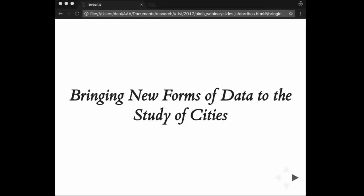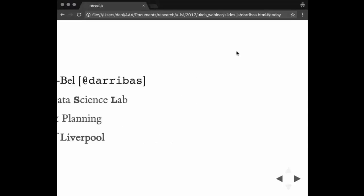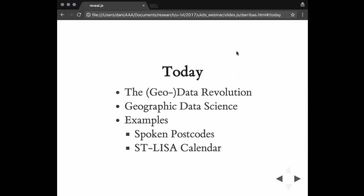Thank you very much for tuning in today. My name is Dani Arribas-Bell and I work at the University of Liverpool in the Department of Geography and Planning. I'm also a member of the Geographic Data Science Lab, which is a research unit here in Geography. Today I want to give you an overview of some of the main changes that have happened in the last few years around the area of data and cities and the intersection of those two.